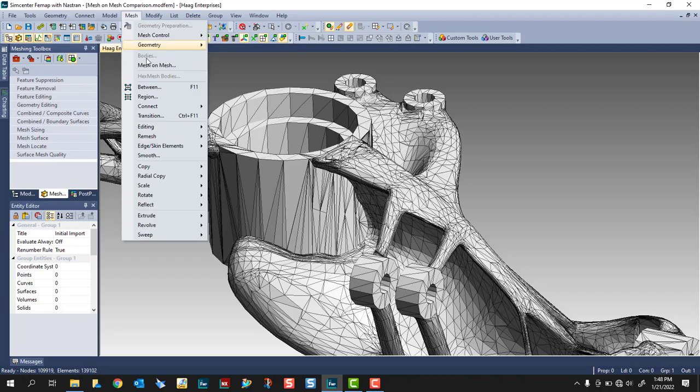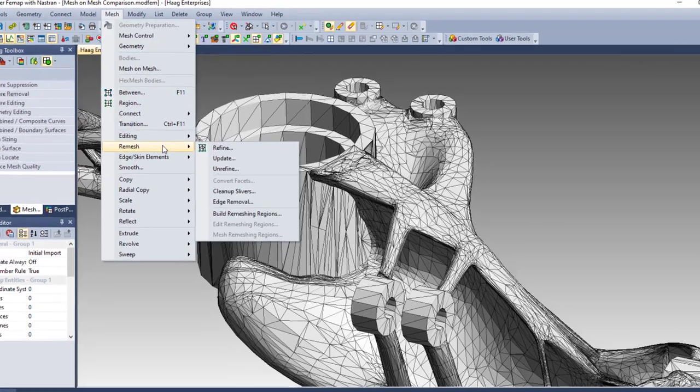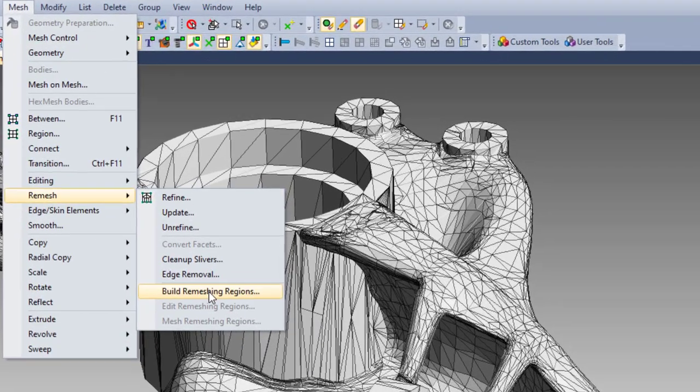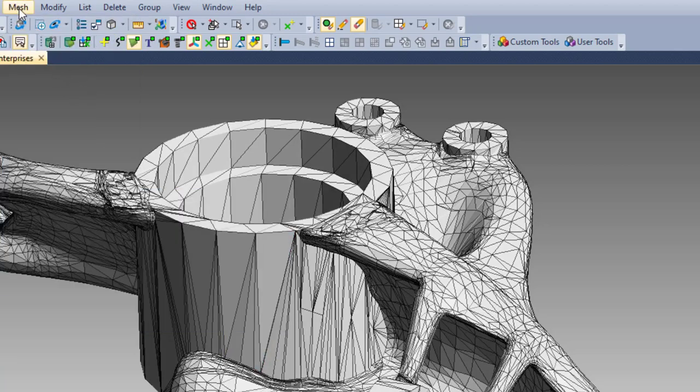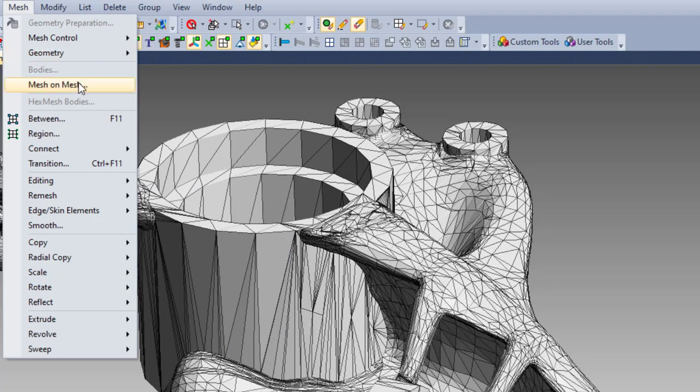Traditionally, we would use the build mesh regions command, followed by mesh remesh regions. But today I'm going to introduce a powerful and easy to use tool called Mesh on Mesh.